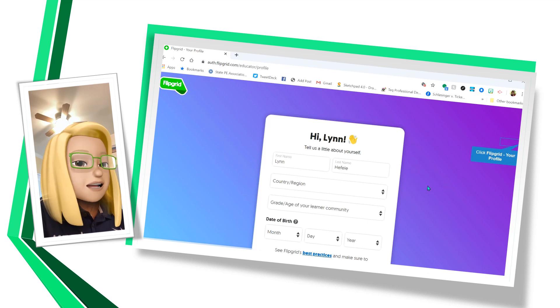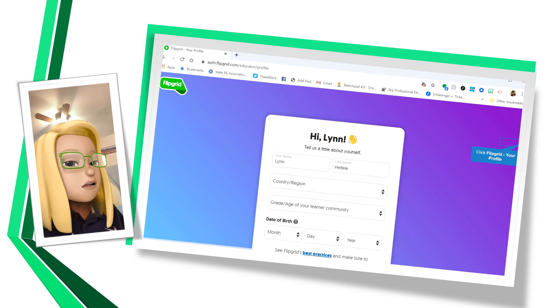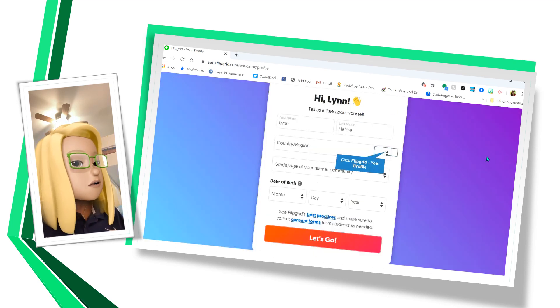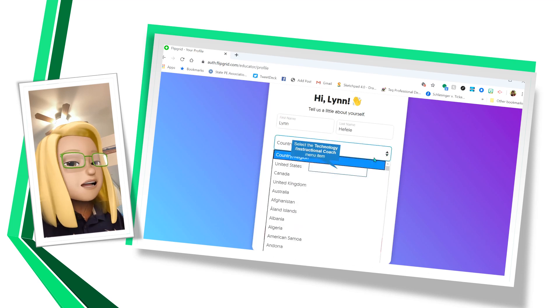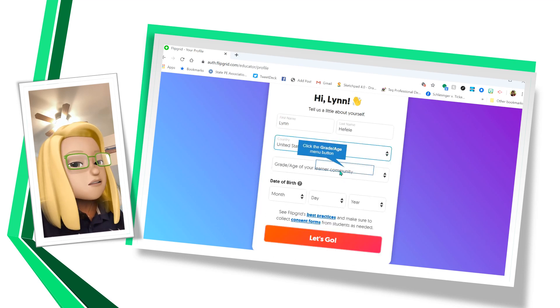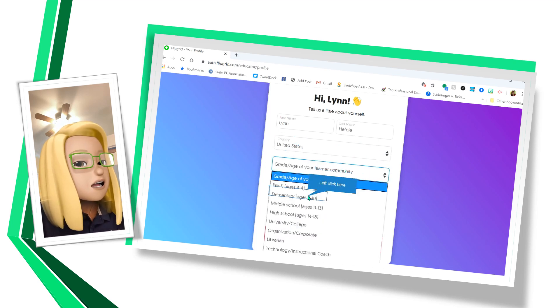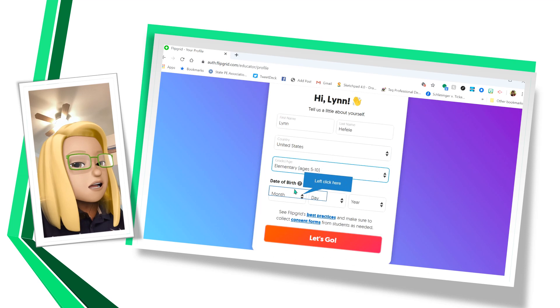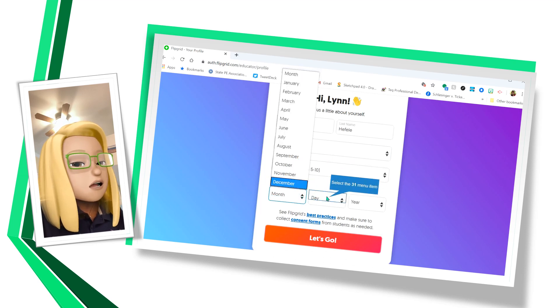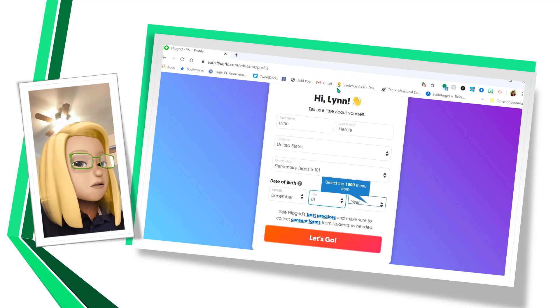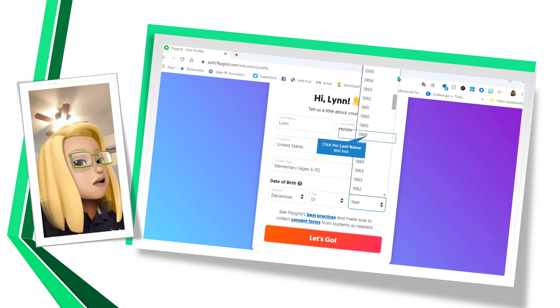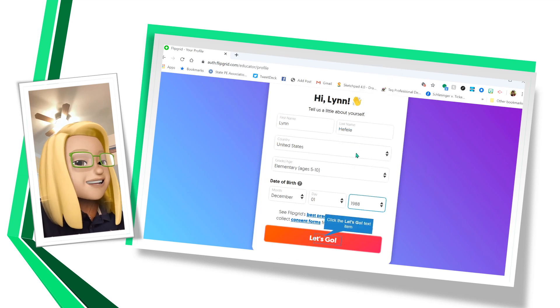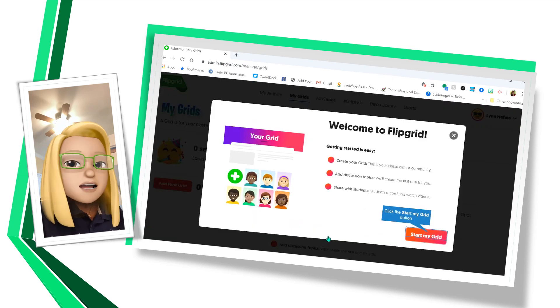And I've logged in and now I have to tell them about myself. So I put in all the information that's necessary. I'm going to put elementary school and we'll go with December. We'll go with the first. And let's go.